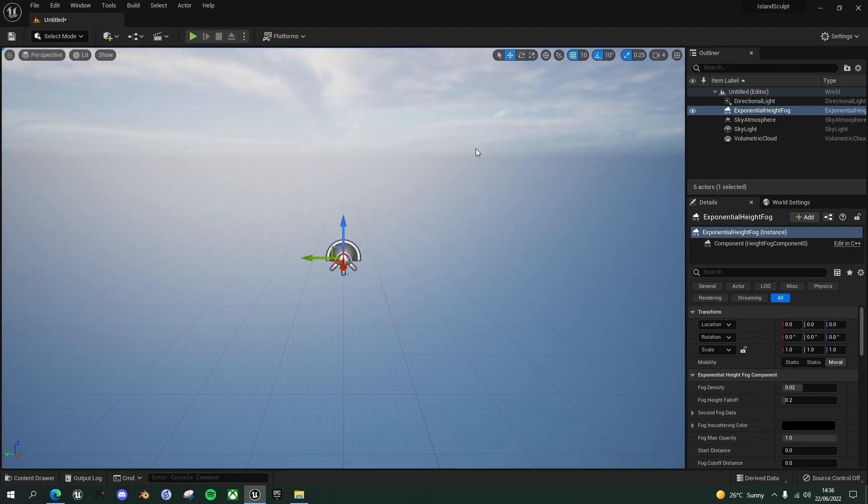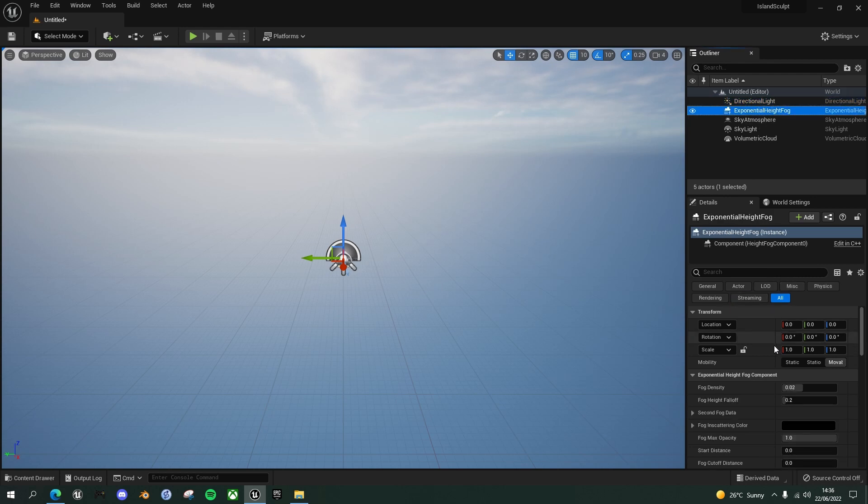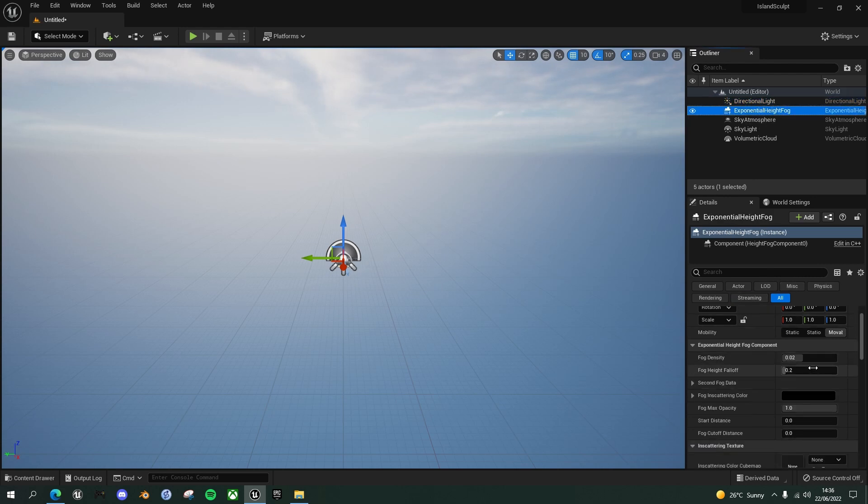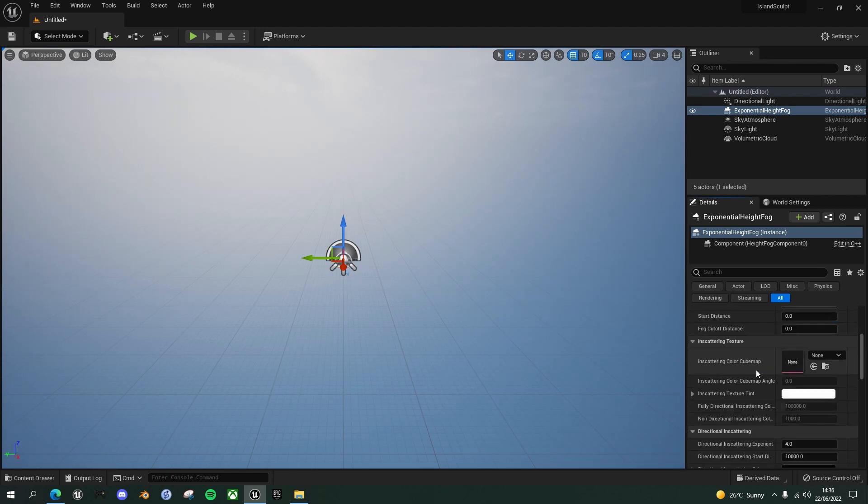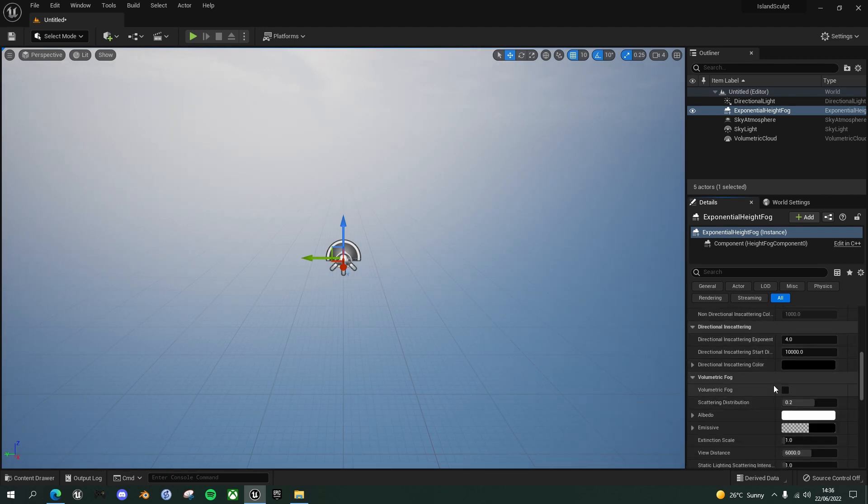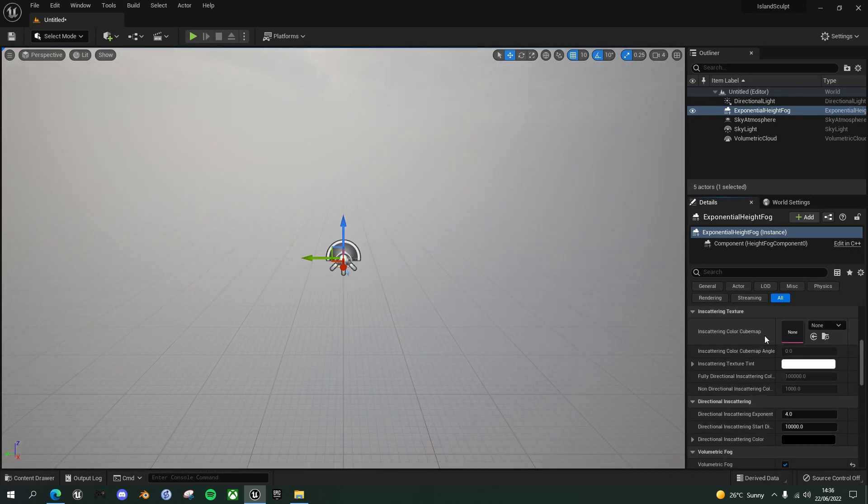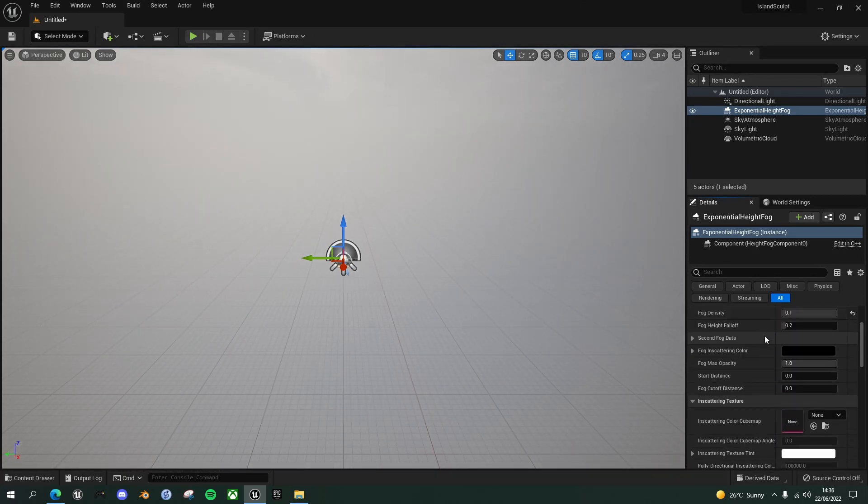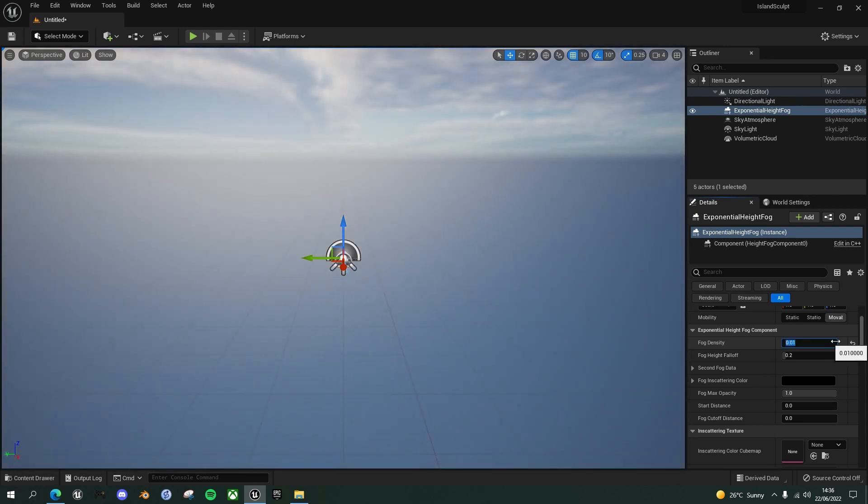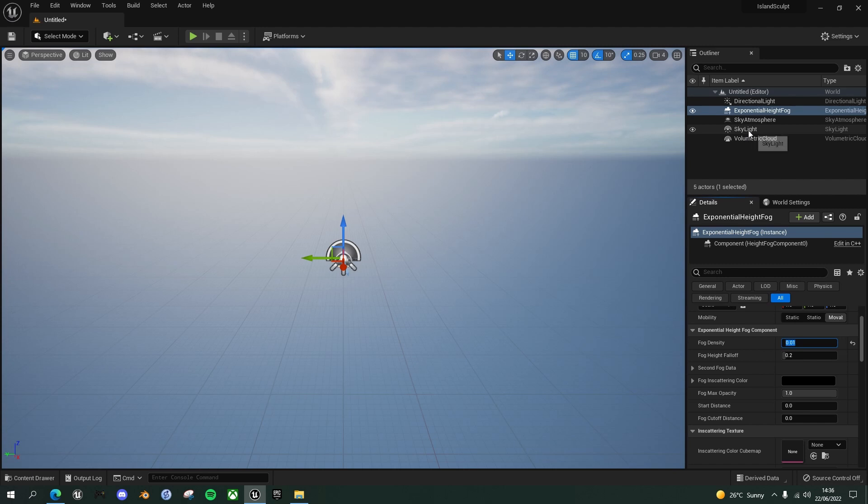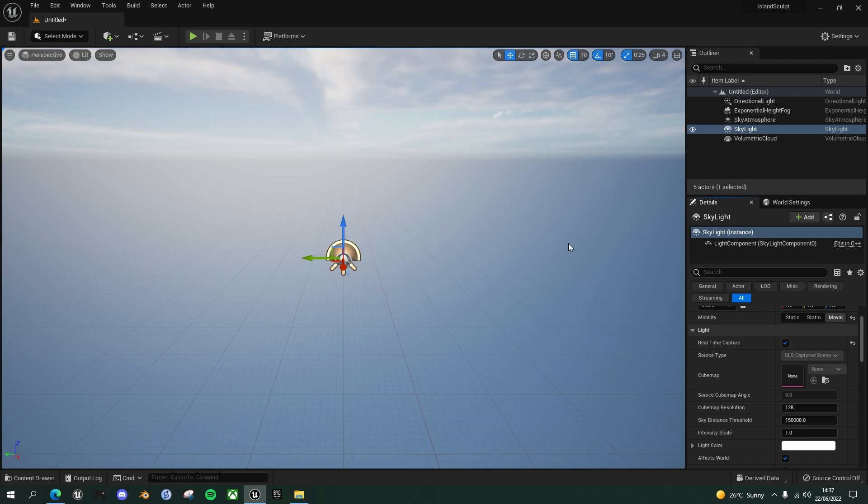So your scene should now look like this as sort of a foggy sky with some clouds in the sky. And just to complete the setup for this, go to the exponential height fog we've got set at the moment. Select that and for now we'll set it to density of 0.01 and go further down and make it volumetric fog. And go to your skylight and click on real time capture. You'll just get better shadows with the real time capture on. So that is our lighting setup.